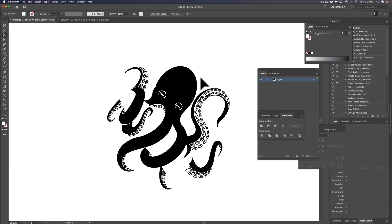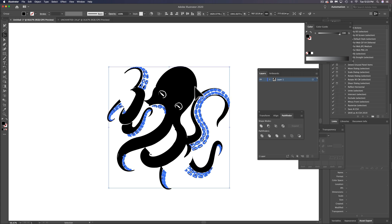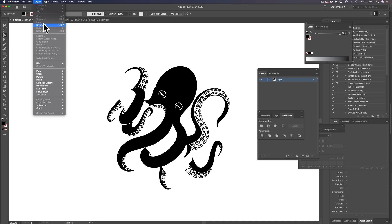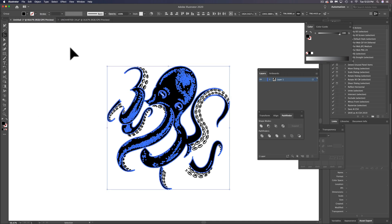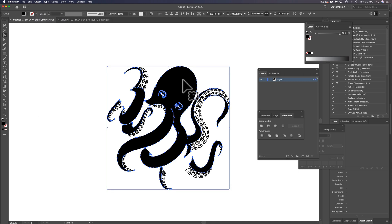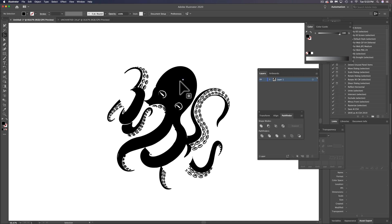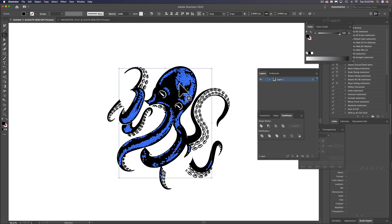And now you can see we have everything in a separate layer. So let's unlock everything, object unlock all. So let's send our octopus to the back here. And if we select some of that texture,